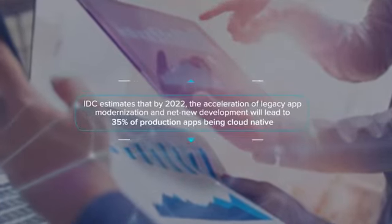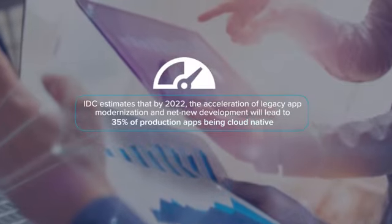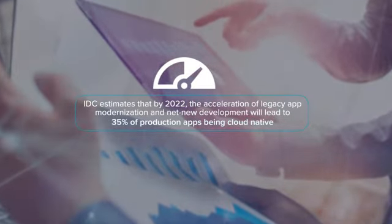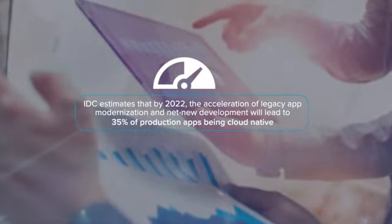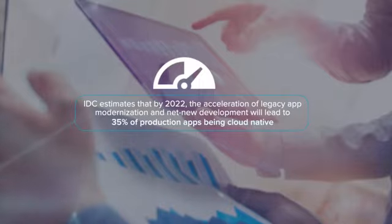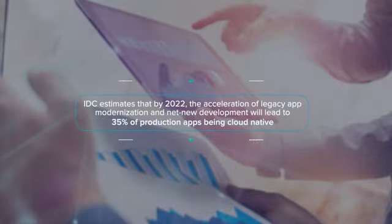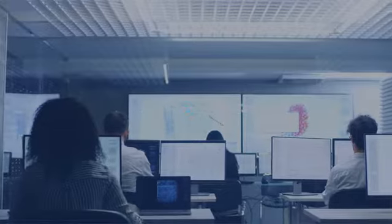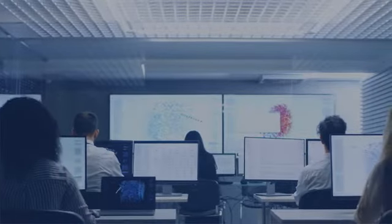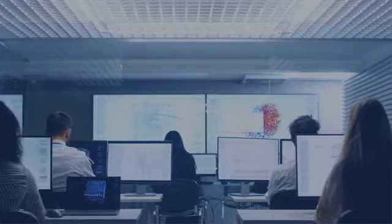IDC estimates by 2022, the acceleration of legacy app modernization and new development will lead to 35% of production apps being cloud-native, utilizing microservices, containers, and dynamic orchestration.